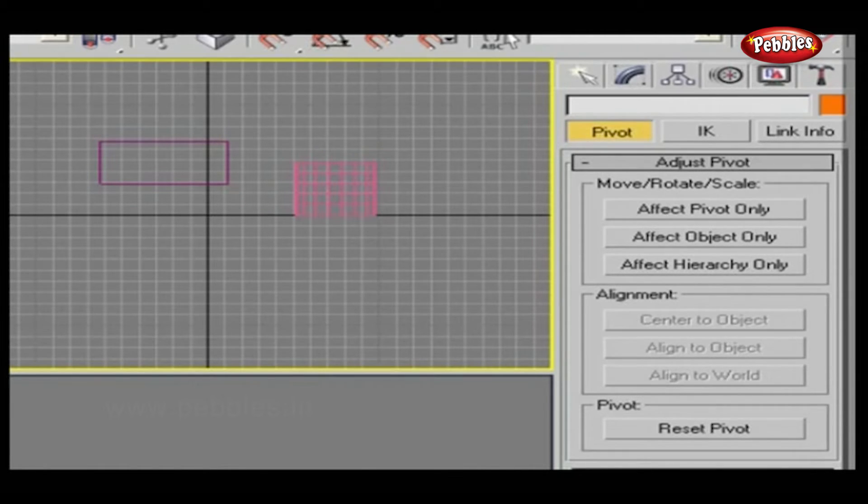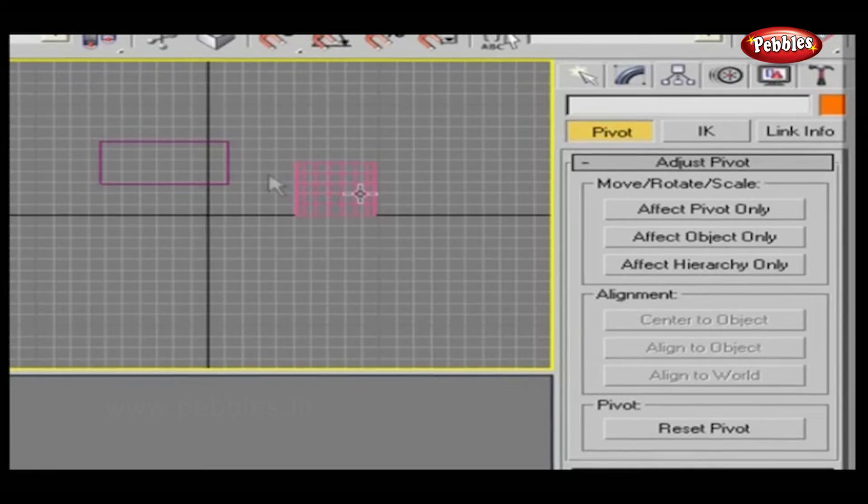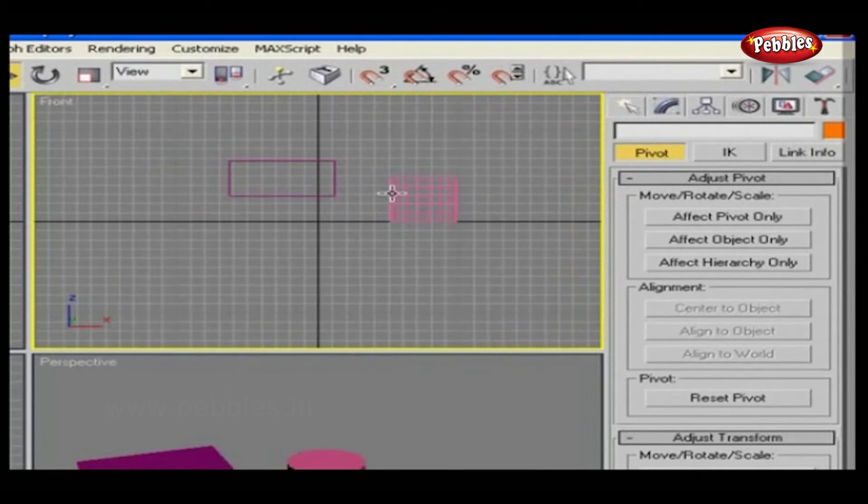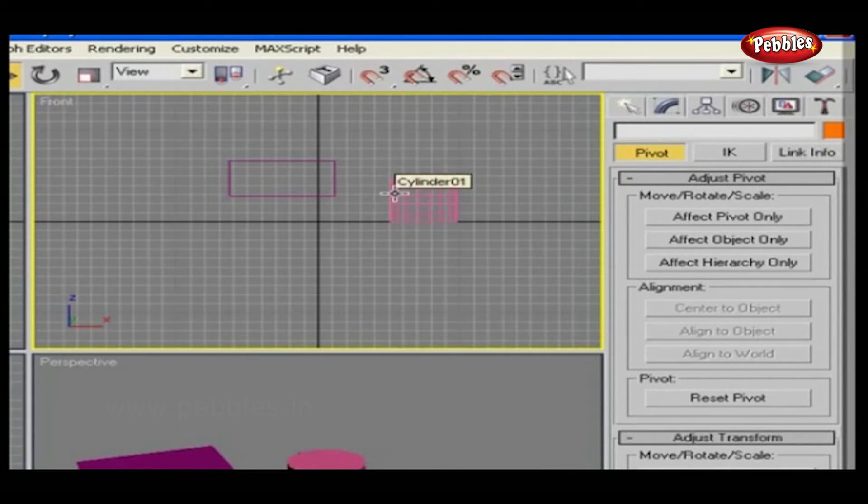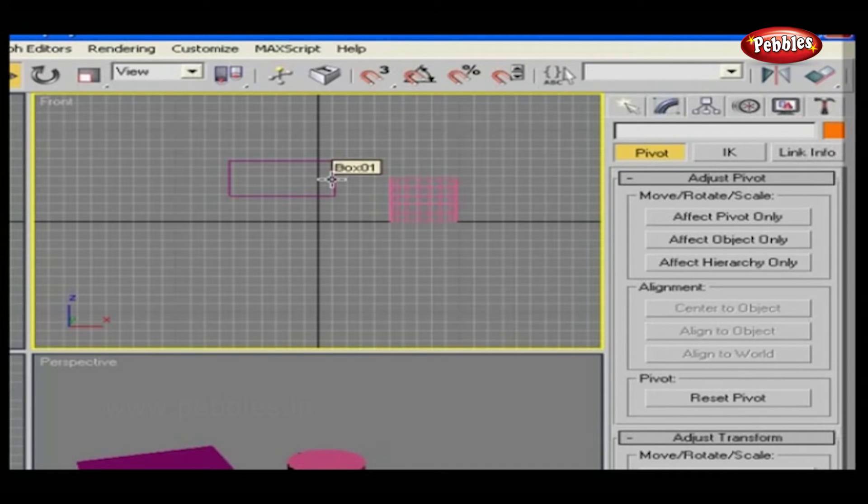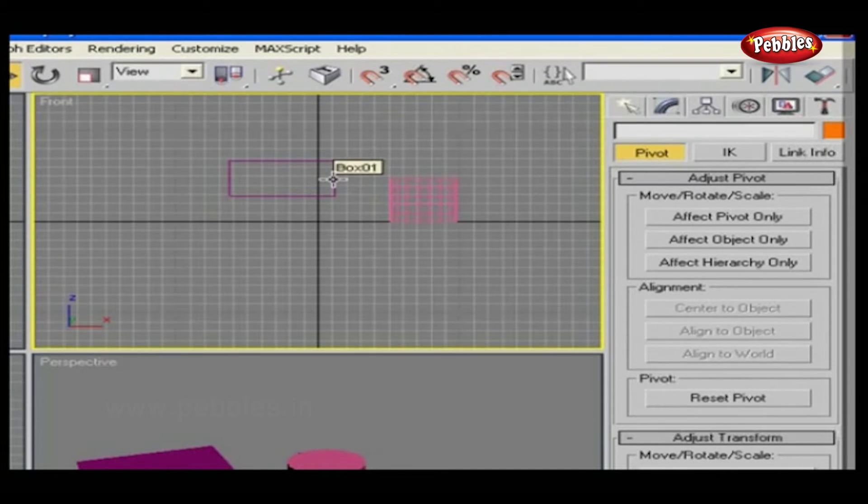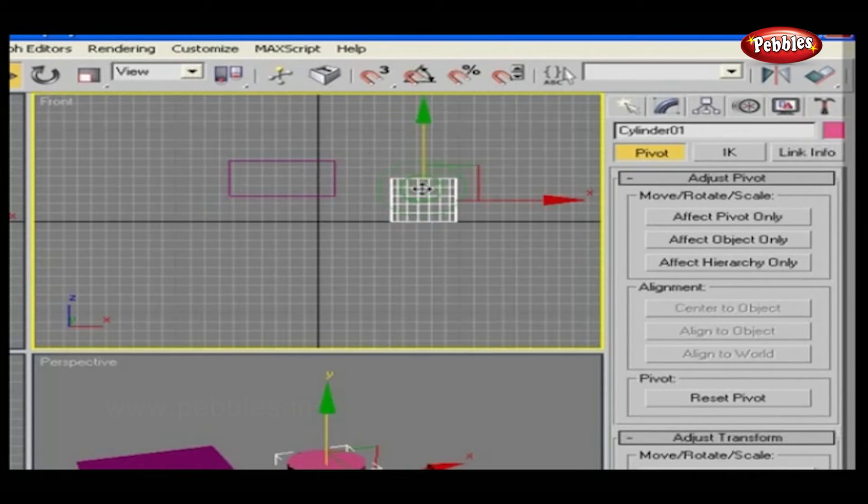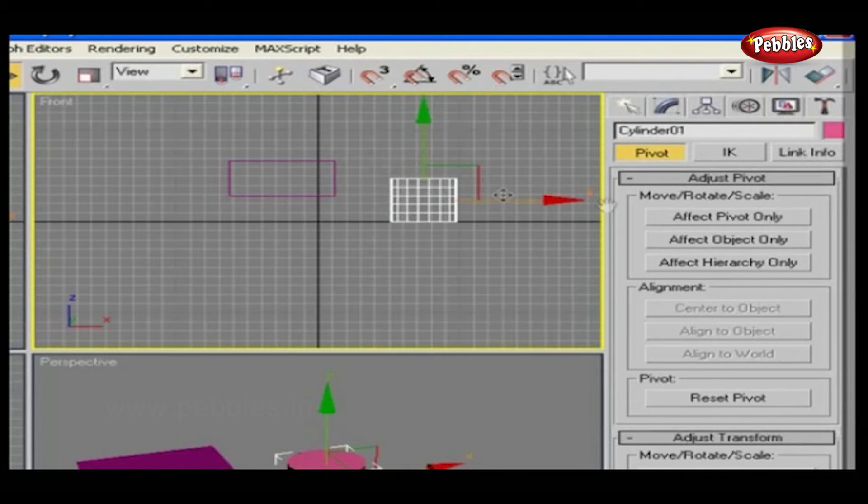Let's see how it will work. Here, as you can see, I have kept two objects which are linked. This is child, and this is parent. Now let's try all the options in move, rotate, scale, and see the changes.